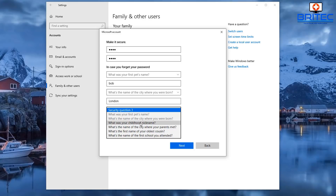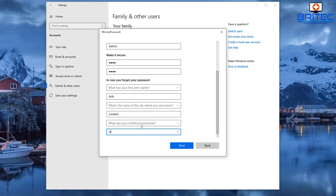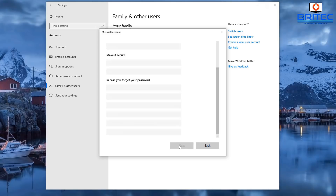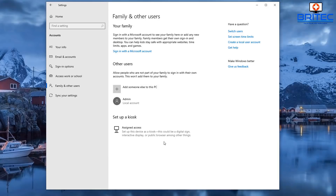Fill in whatever answers you like for the security questions — these will obviously be secret to you. Once all three are completed, click Next and the admin local account is now set up and ready to go.